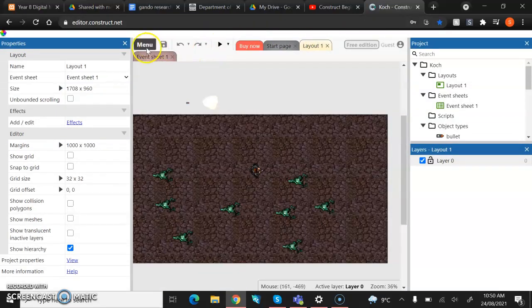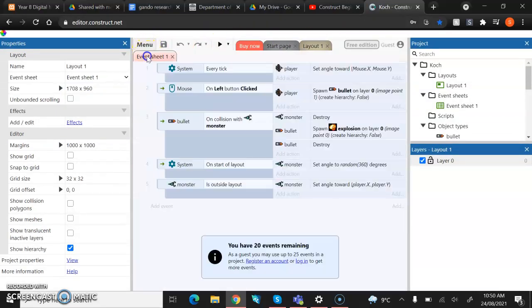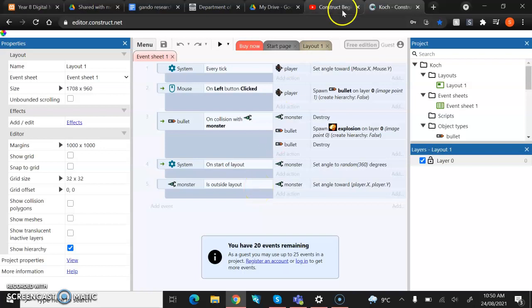Okay, so last lesson we actually finished up some of the events. We're actually going to add some more to these later, but at the moment you should have one, two, three, four, five events in here.